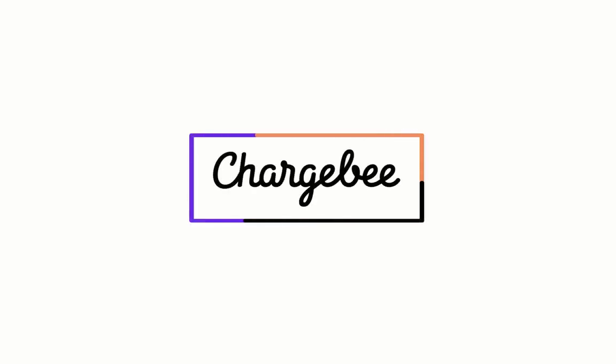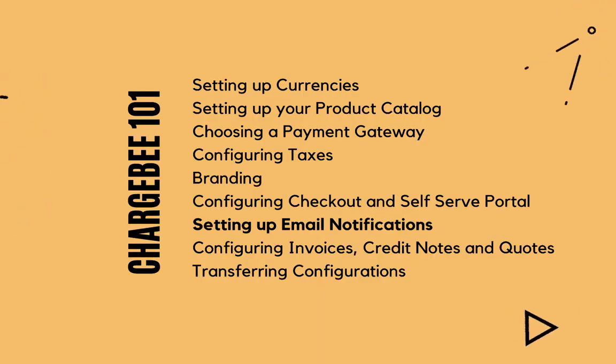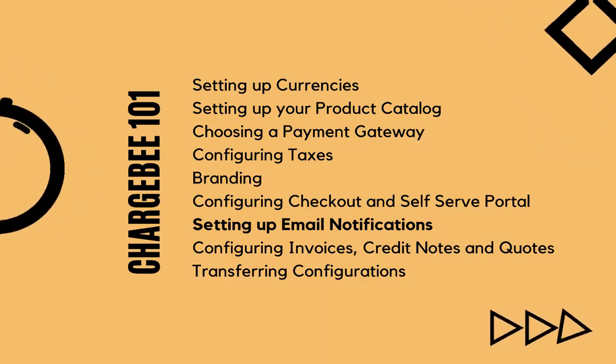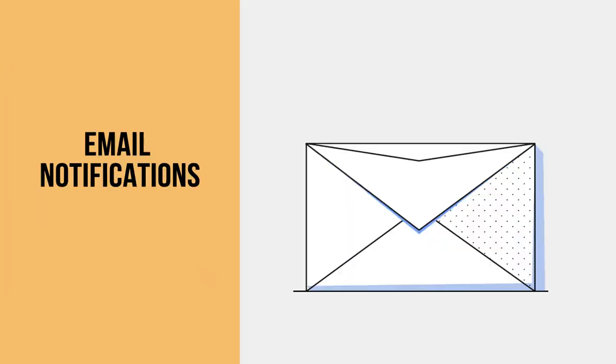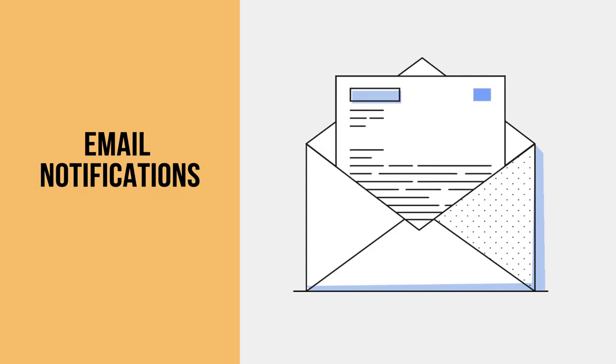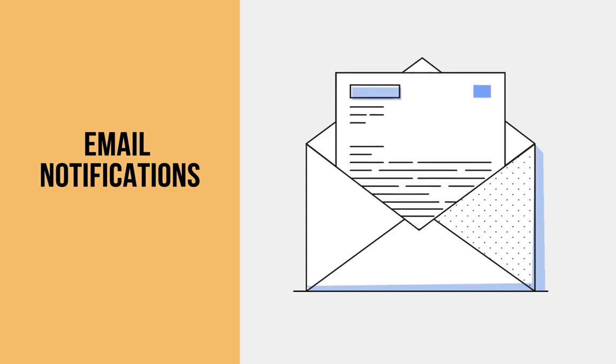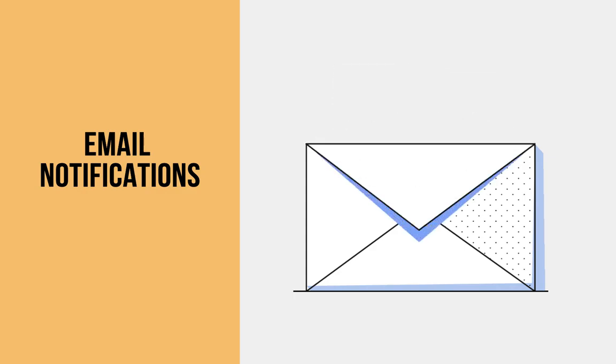Hello! Welcome to the Chargebee 101 series. In this video, we are going to learn about email notifications.